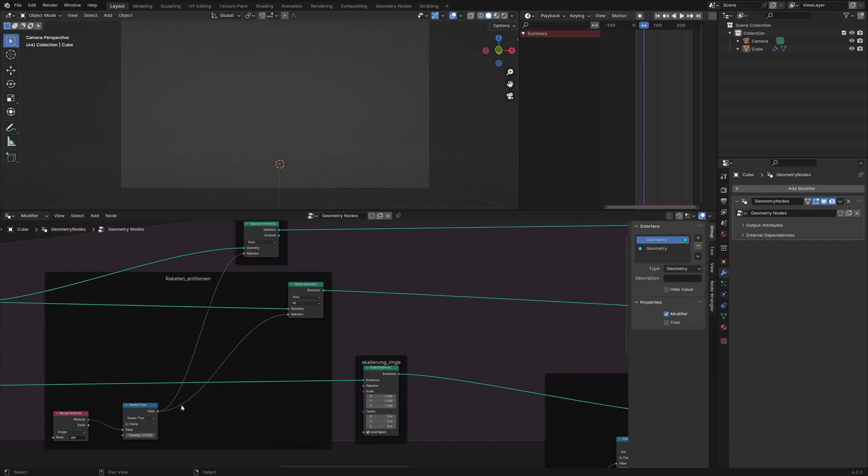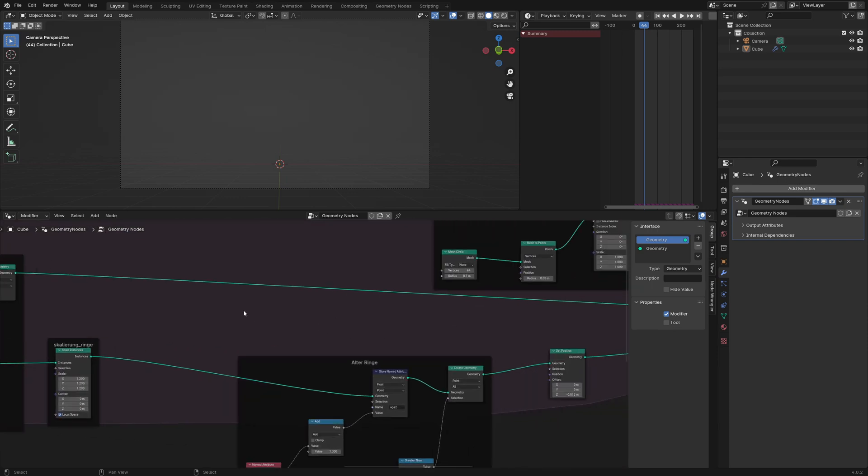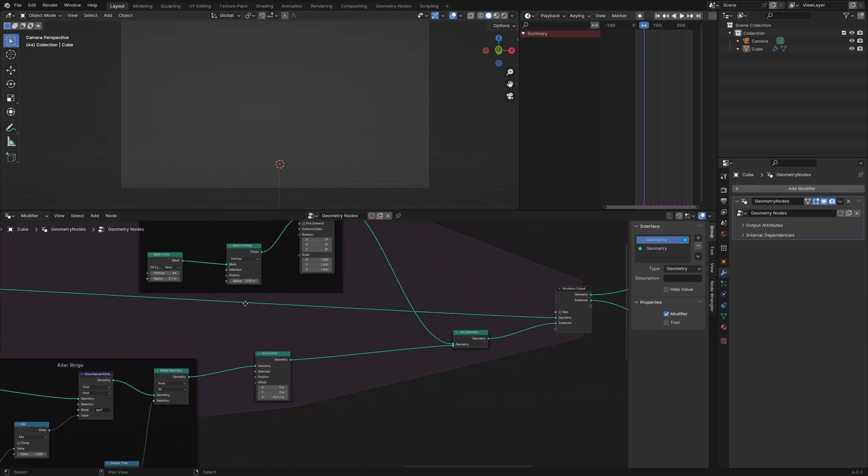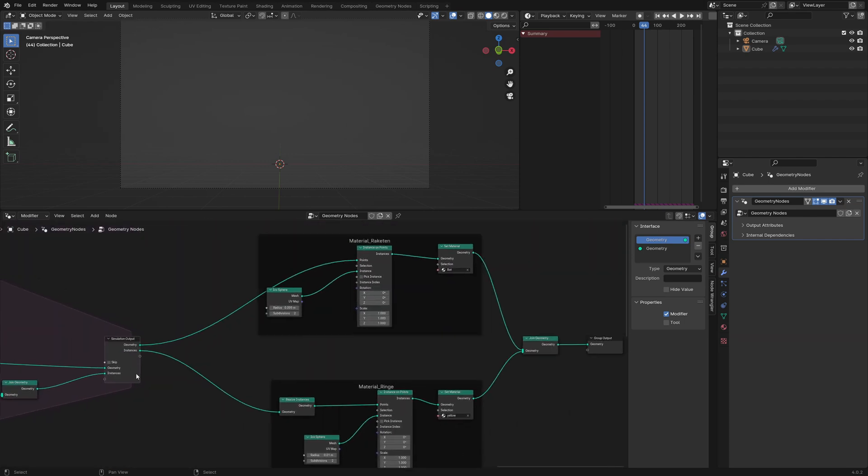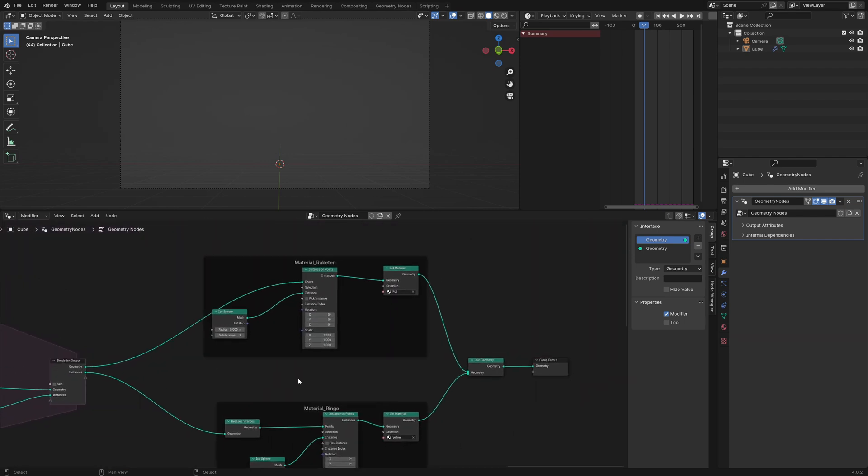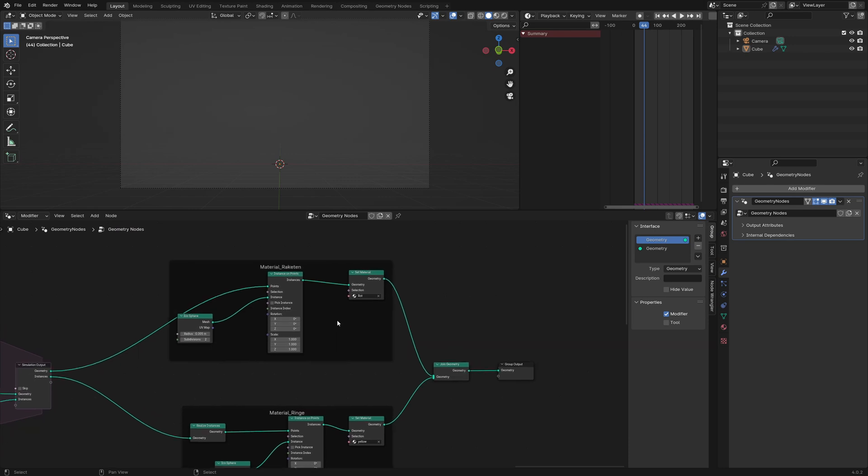And all rockets older than 15 will be destroyed with the delete geometry node. And we plug in the geometry to the output, and we instance our points with icosphere, and we give it a red material and plug it into the join geometry and into the group output.